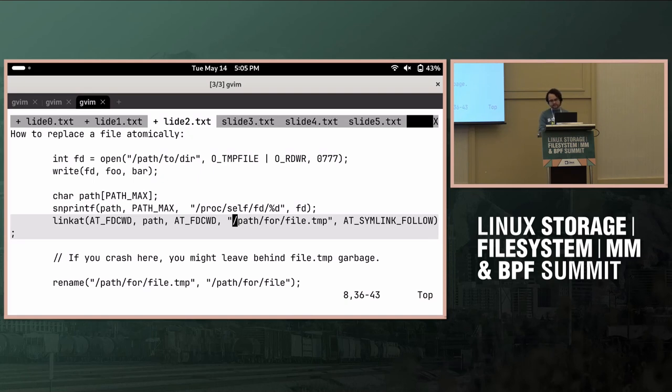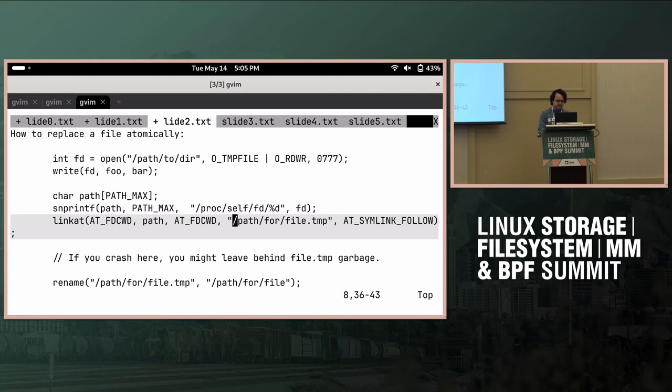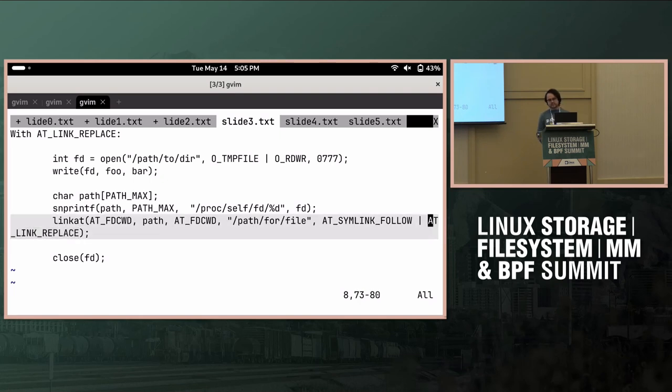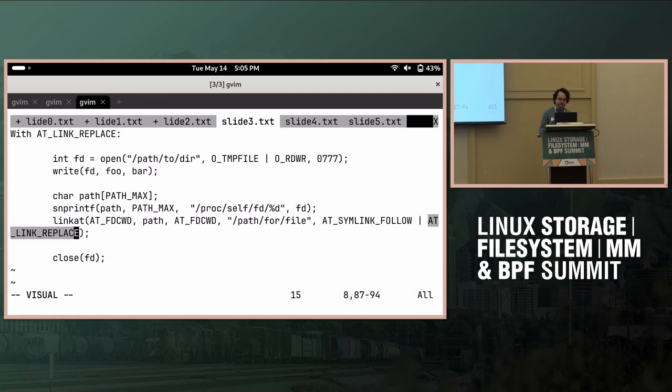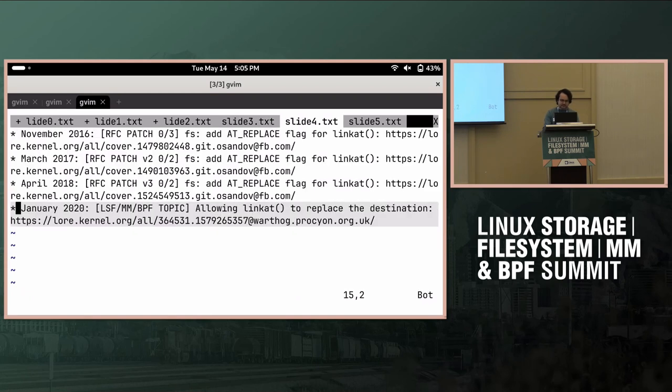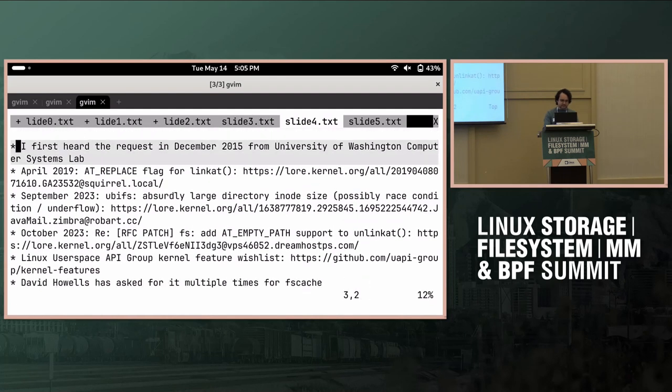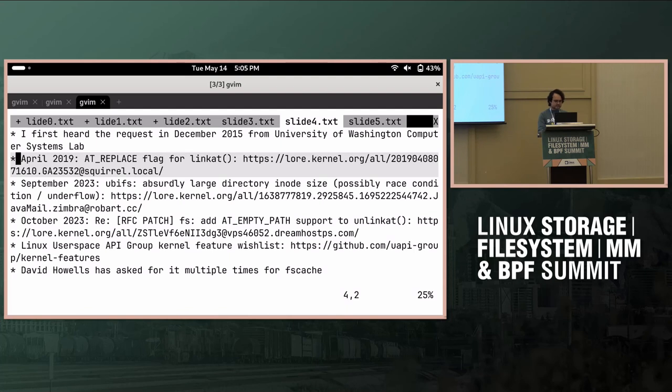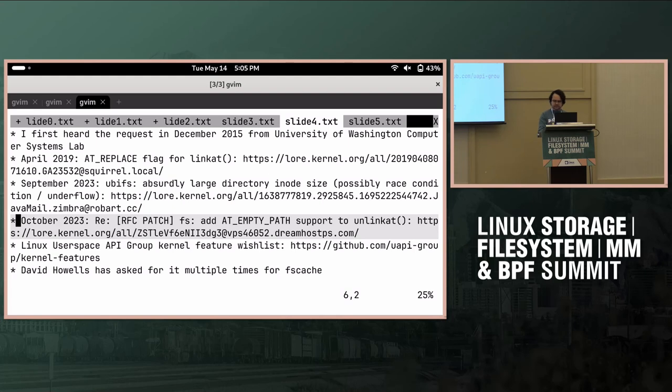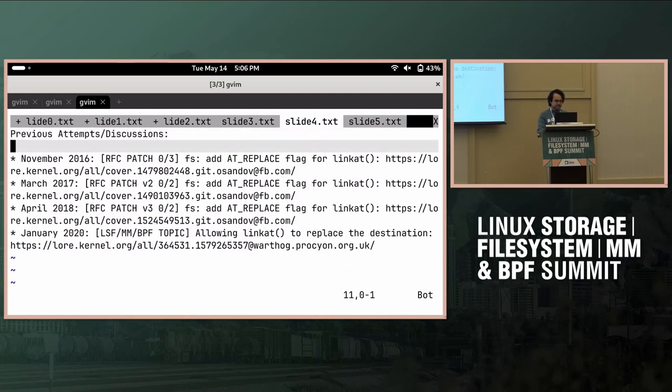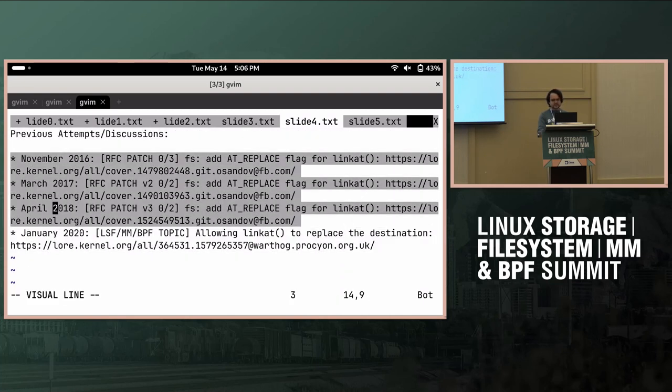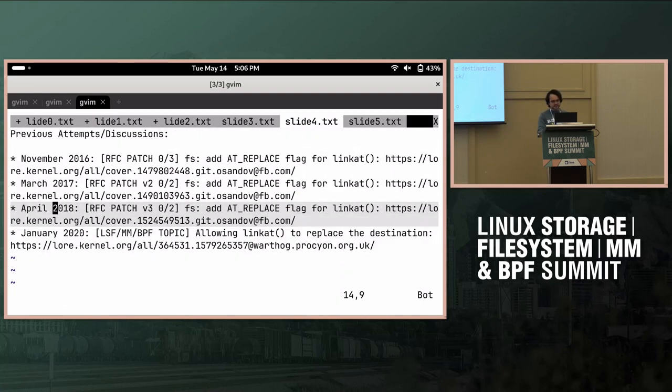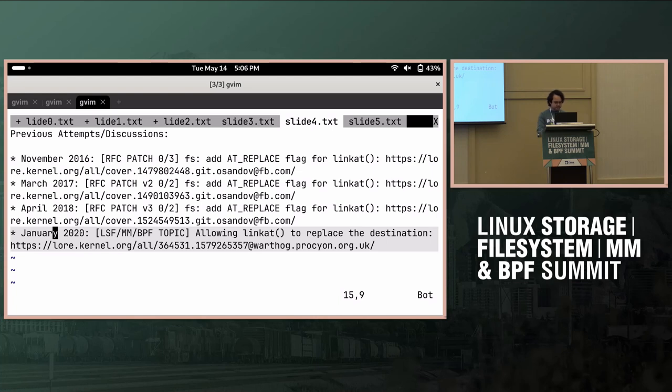So the patches that I've sent a few times over the years basically add something to link at that says replace the destination. We can bike shed whether this should be a rename variant or a link at variant, but this is what I sent up. So I have a list of people who have asked for it. Like I said, I first heard about it in college. And various people have brought it up over the years. Dave Howells brings it up whenever he sends an FsCache thing. And I've tried a few times. The last time I actually sent patches for it was 2018. And then in 2020, there was a discussion on just proposed for LSFMM. But that was the year that we did not have LSFMM.